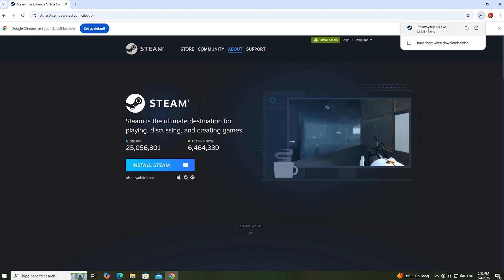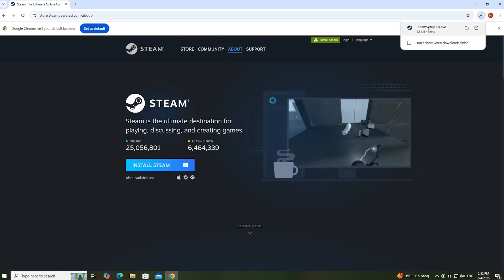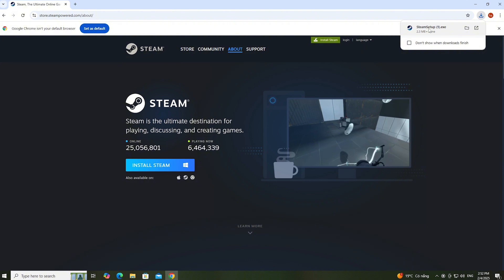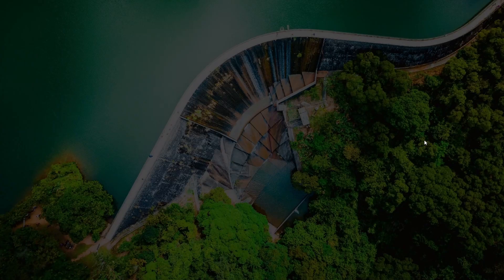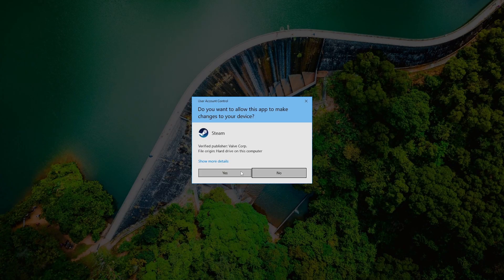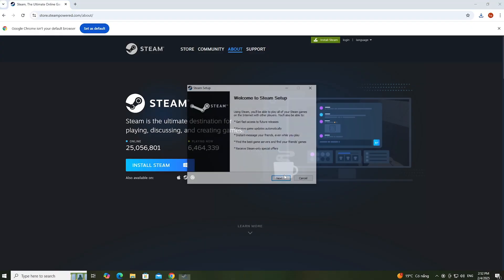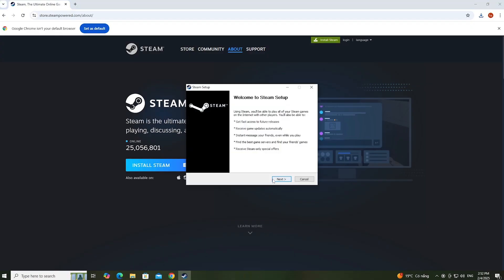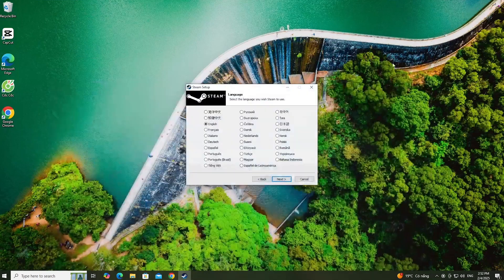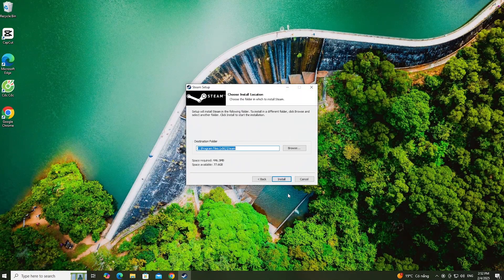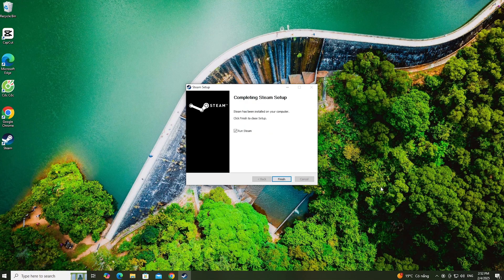After downloading, everyone left clicks here to proceed with the installation. Select Yes, select Next, select Next, select Install, then select Finish.